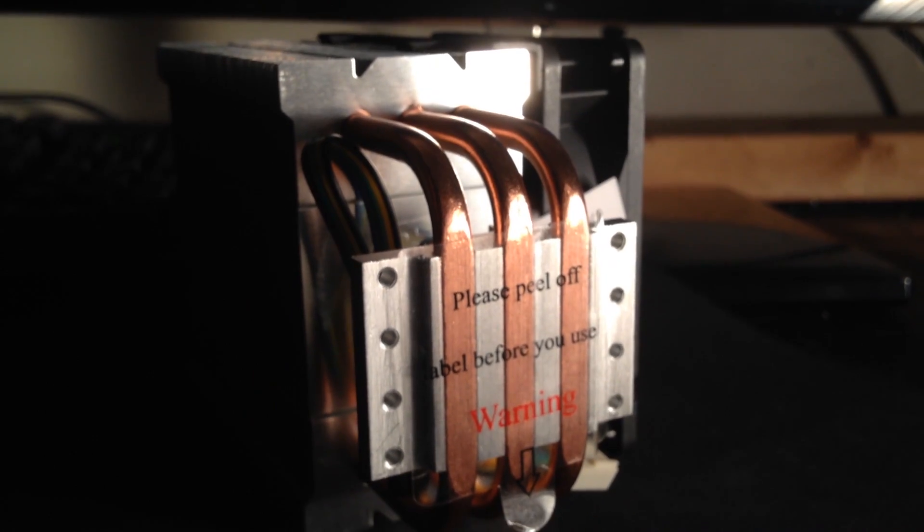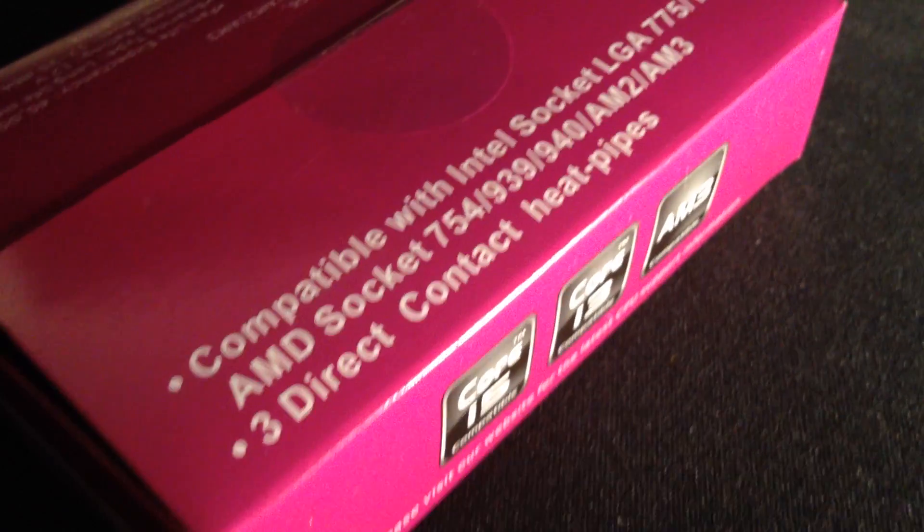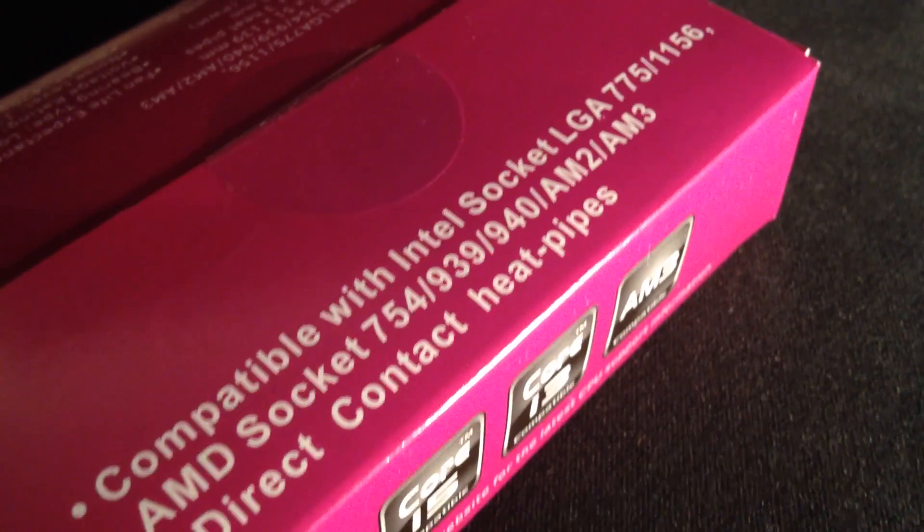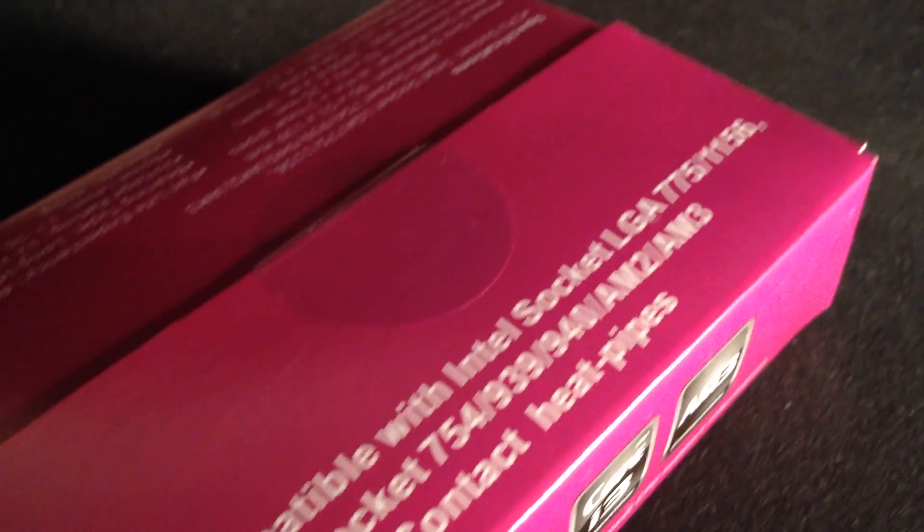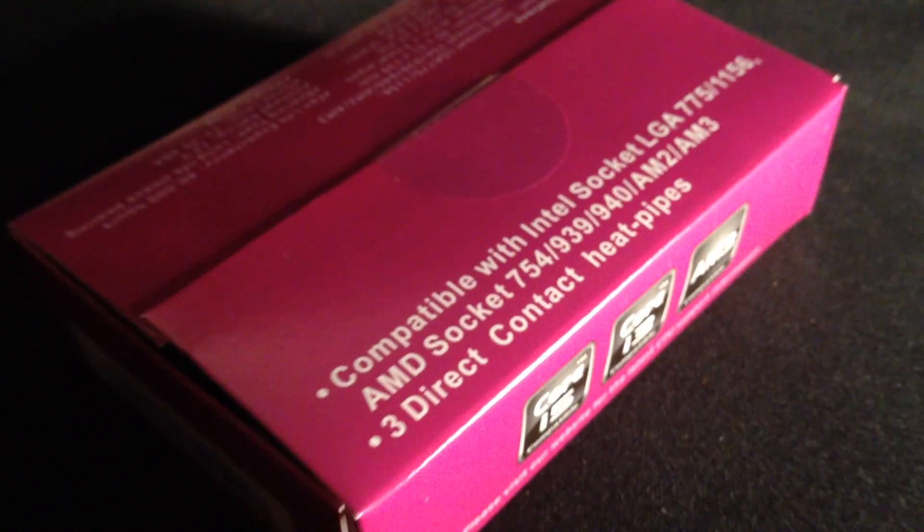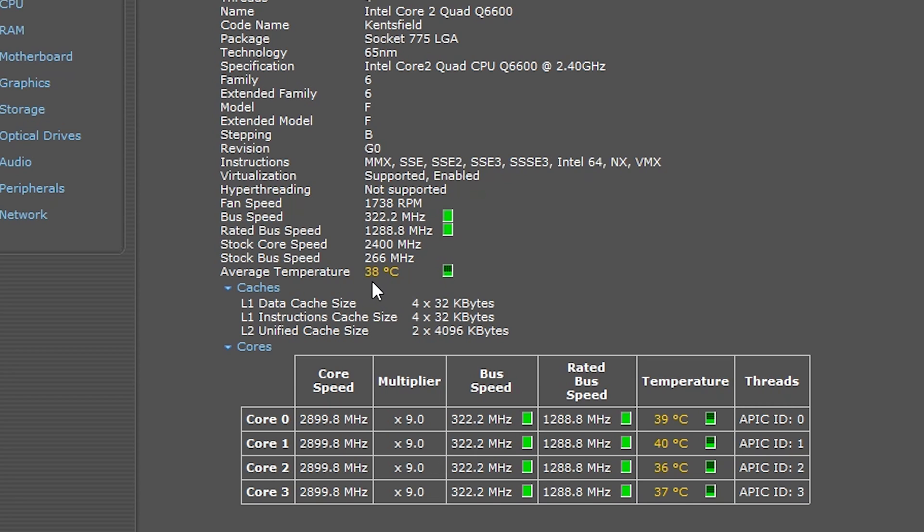The TX3 will obviously do better, I assume, but how much better? First, I'd like to say that these results are for cooling my old Q6600 overclocked at 2.9 gigahertz, so results for other CPUs may vary. This is just a general test to see where temps are going with this cooler versus Intel's stock cooler.